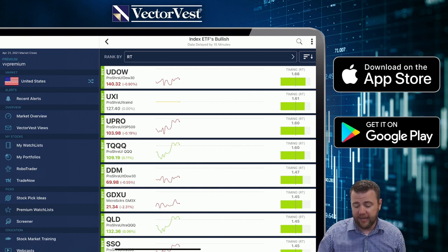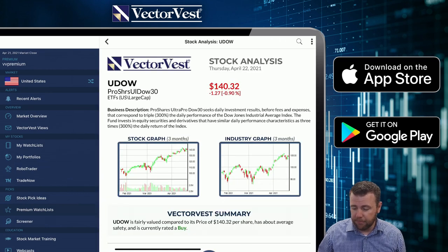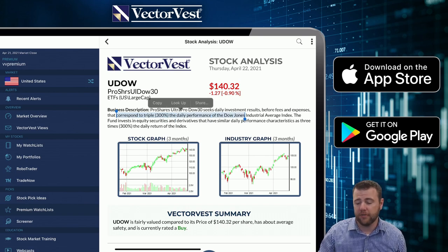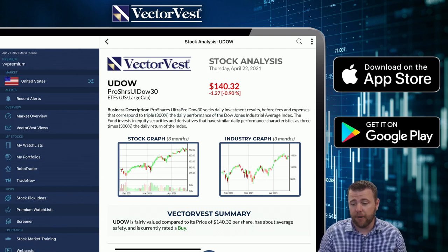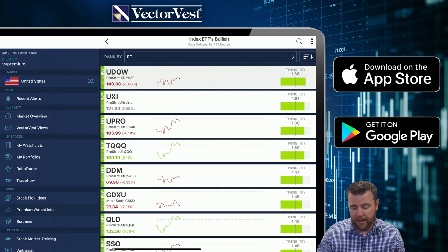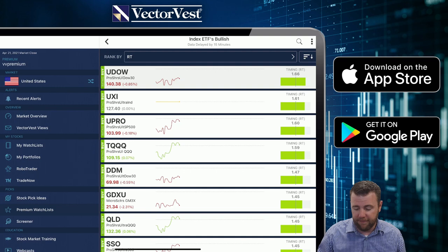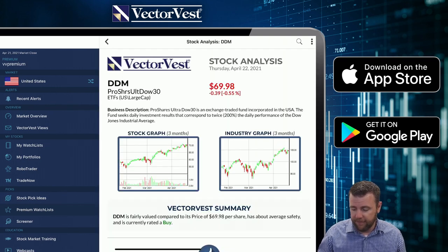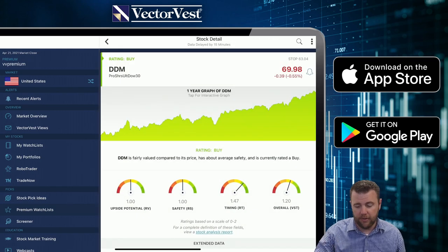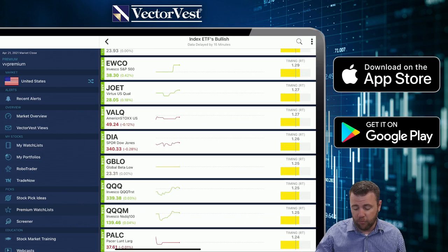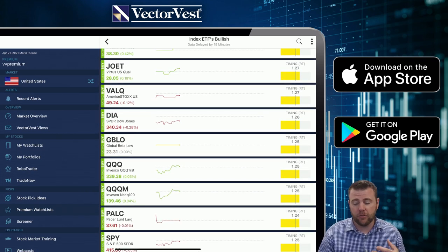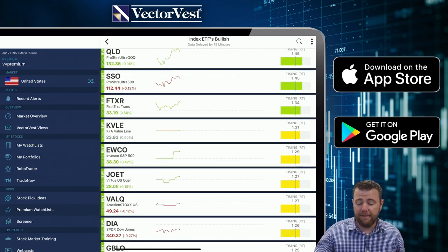Getting back to it — UDOW is down 0.9% whereas DDM is down 0.6%. Looking at the stock analysis report for UDOW, it says it corresponds to triple, 300% of the daily performance of the Dow Jones Industrial Average. DDM corresponds to twice, 200% of the daily performance of the Dow Jones Industrial Average — so that's the double-leveraged version. For non-leveraged ETFs, since this list is sorted by RT they'll be further down the list. DIA, down 0.27%, tells us that's at a one-to-one — non-leveraged.